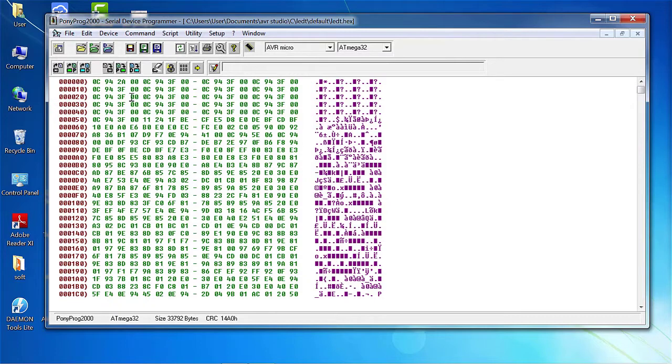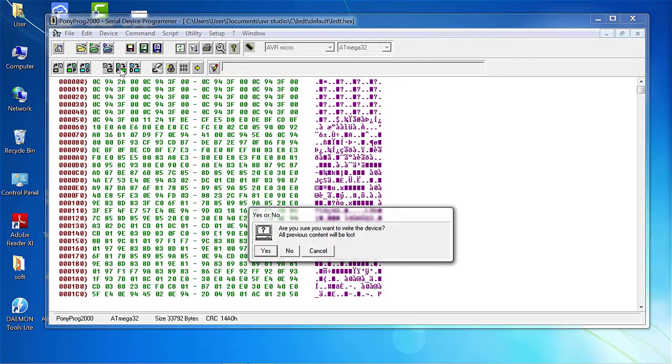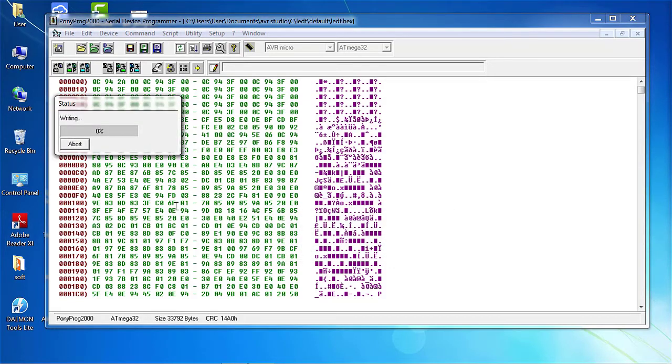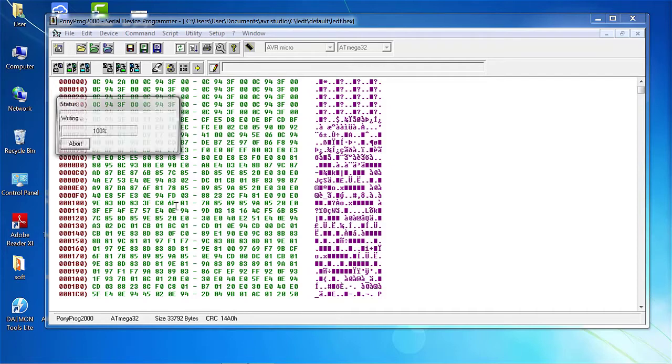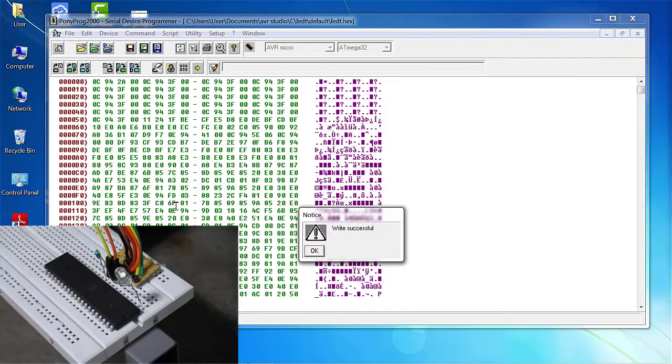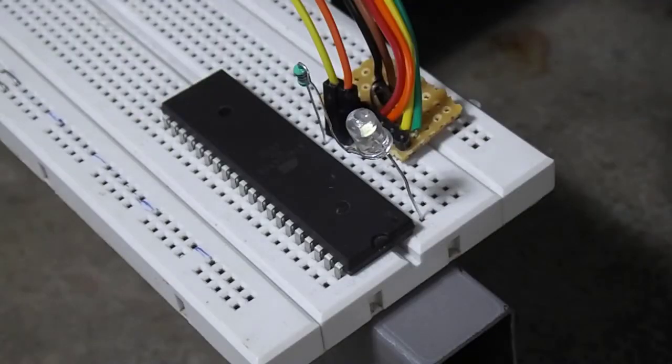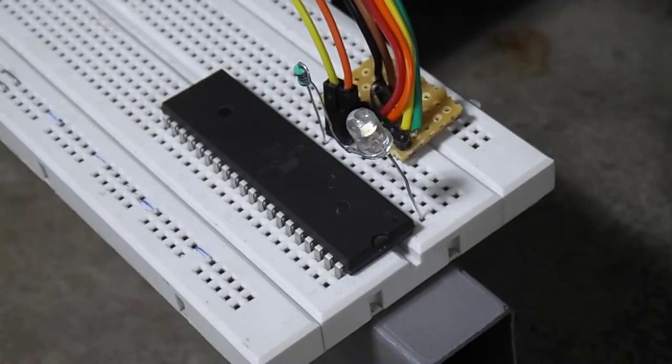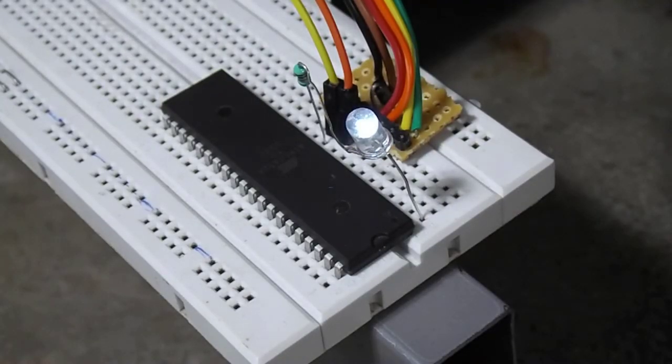And see, the hex values get changed from FF to something that we can read only. Then click on write flash. See, it's writing and verifying. After verifying, it says write successful. And now our LED is blinking with 200ms break.